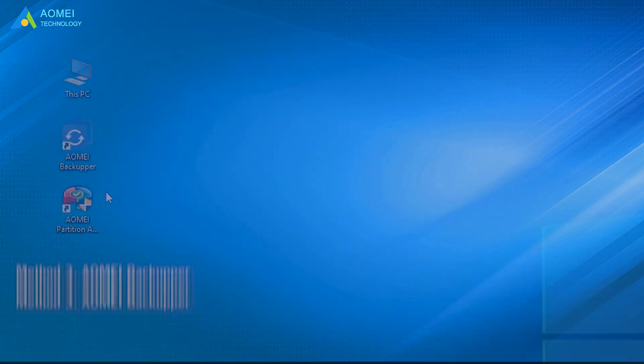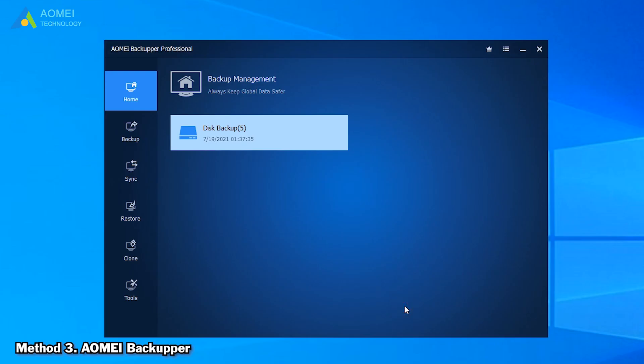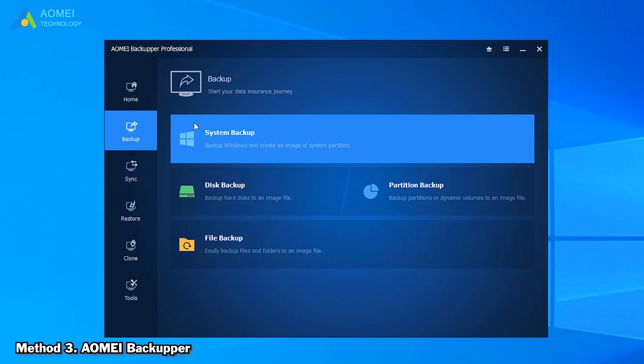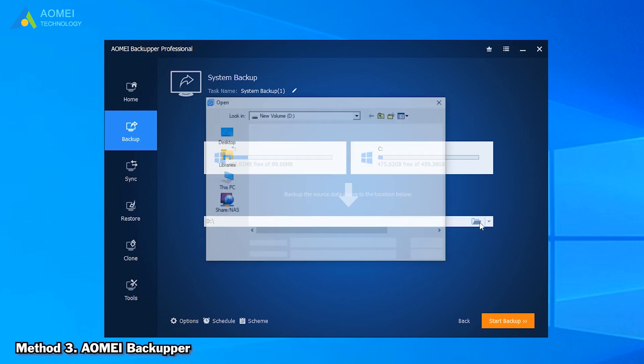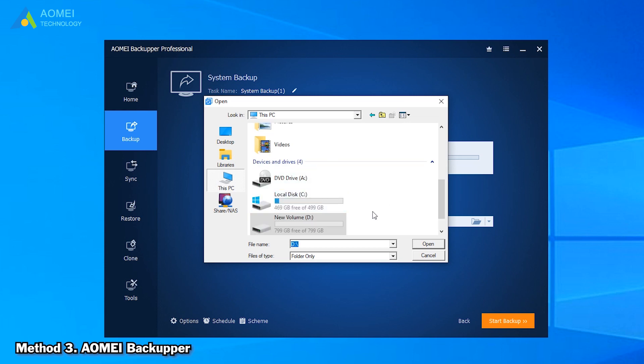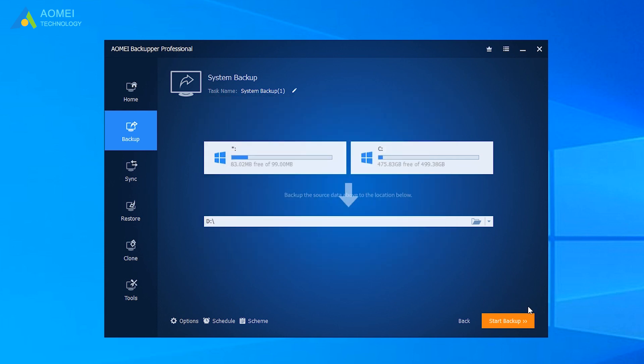Run AOMEI Backupper to come to its home page. Click System Backup under Backup tab. It will automatically select needed items as the backup source. Select the target path for your backup. Then click Start Backup.